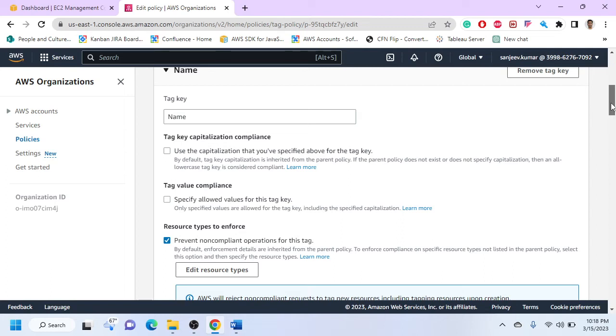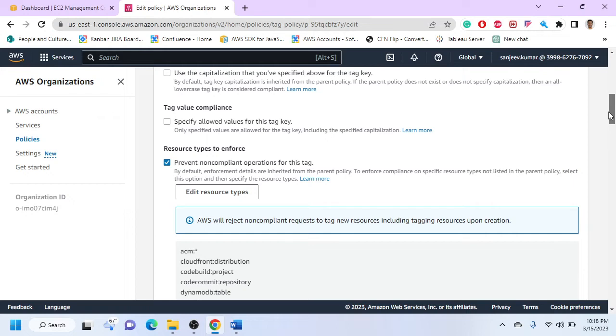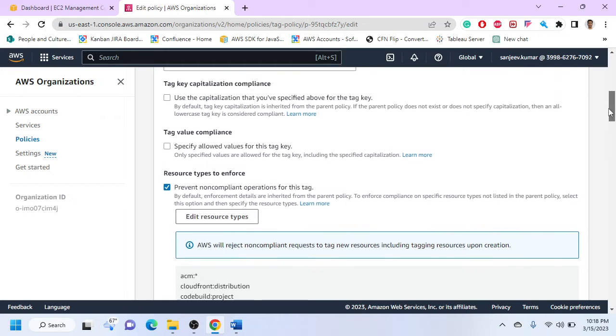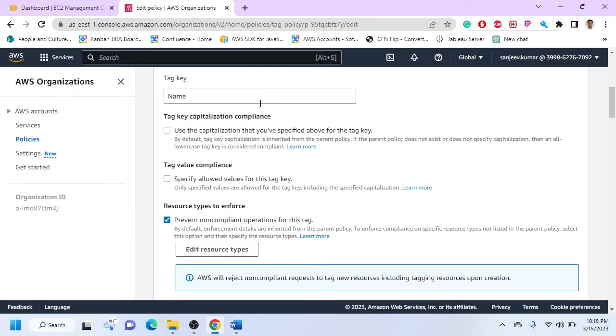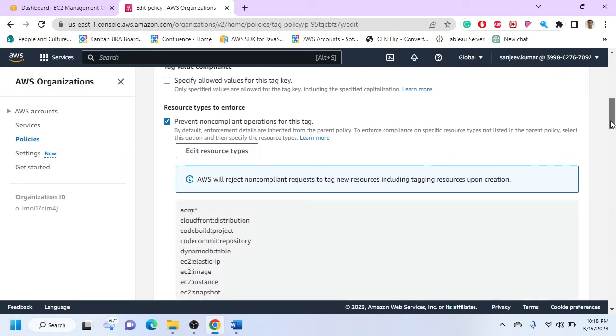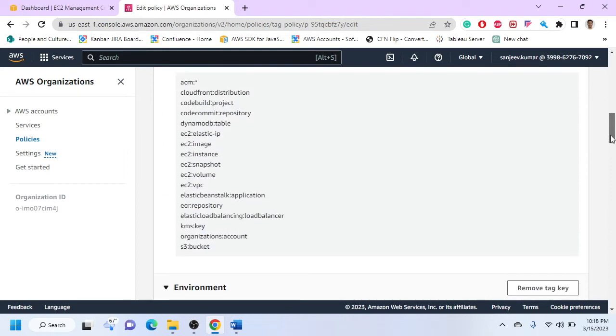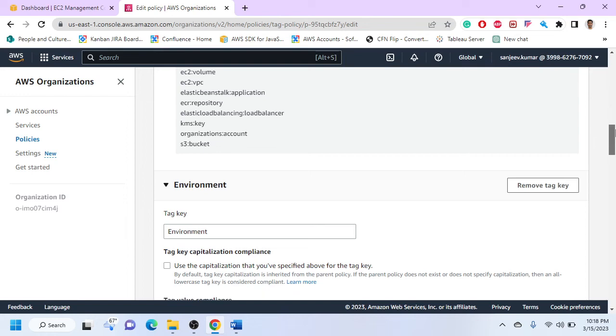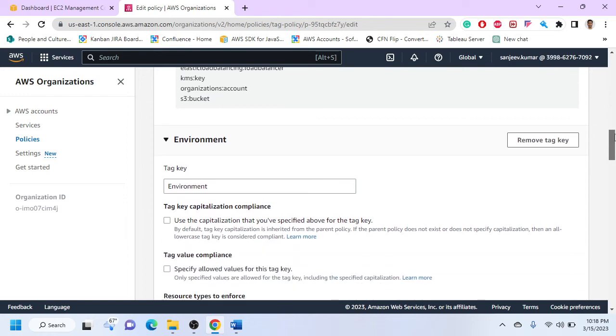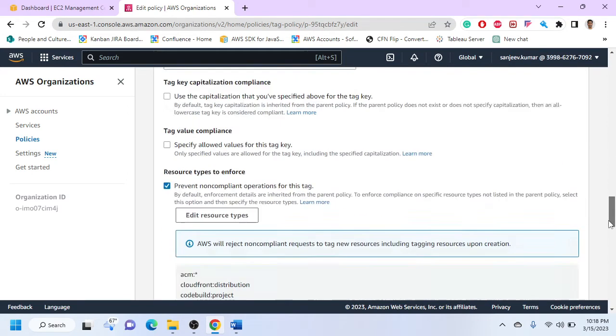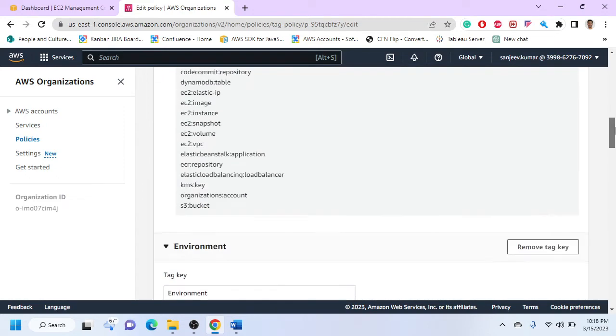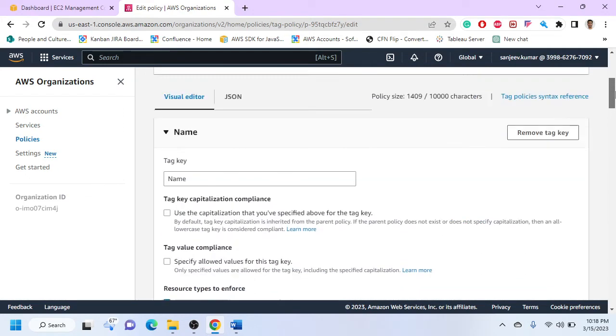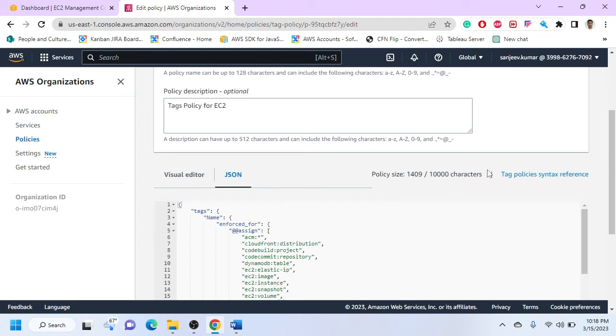You specify what tags are mandatory - typically name of the resource, owner of the resource, project, environment. These are typically used tags. We say tag name and to what kind of resources is this going to apply? Is it going to apply to instances, snapshots, volumes, etc.? Similarly, I have an environment key which resources it would apply to. I just specify these in a visual editor and it creates a JSON as an outcome.